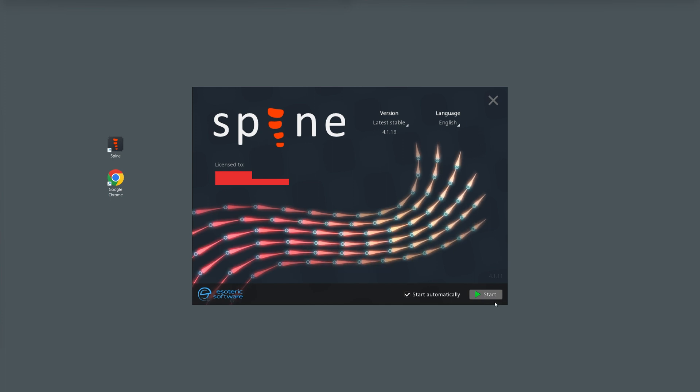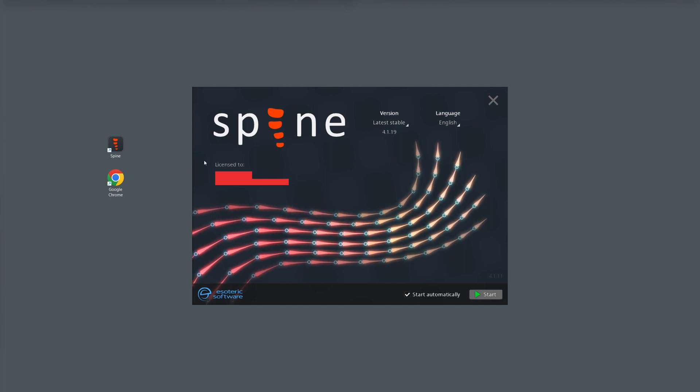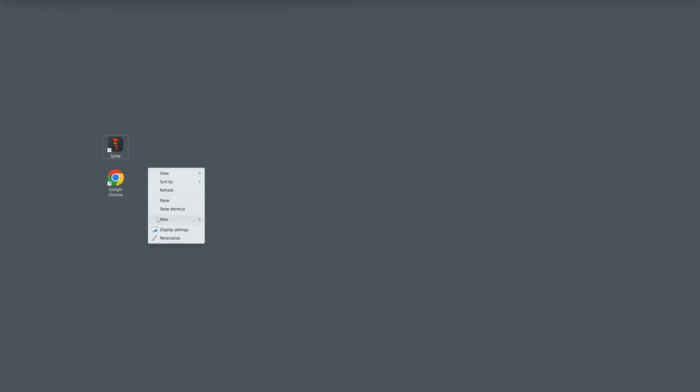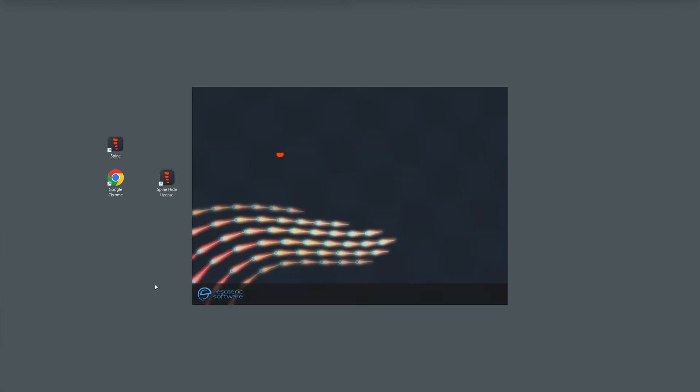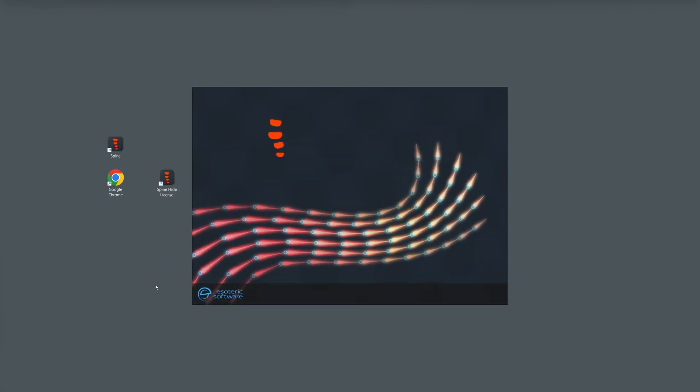When you open Spine, it may show purchase license details that I have already blurred for safety reasons. If you are streaming or screen recording for educational purposes, like I am, and don't want to show the license details for safety reasons, I have a trick that can help. You can copy and paste the Spine desktop shortcut and rename it to Spine hide license. Then go to properties and type this code at the end using a space: hide license. Click OK. The next time you open Spine using this shortcut, the license details will be hidden.